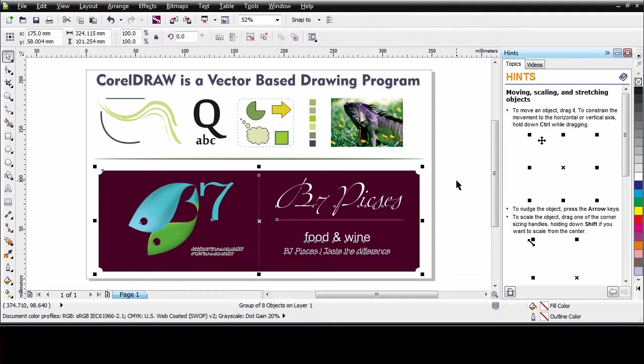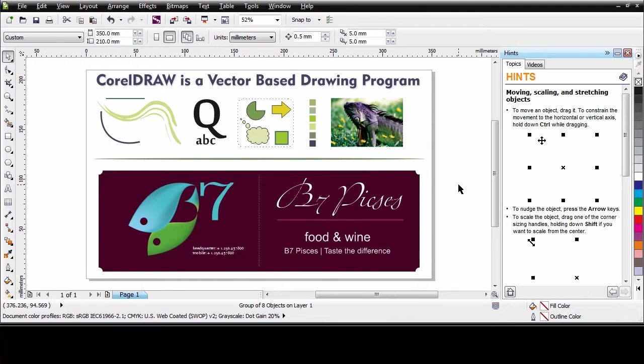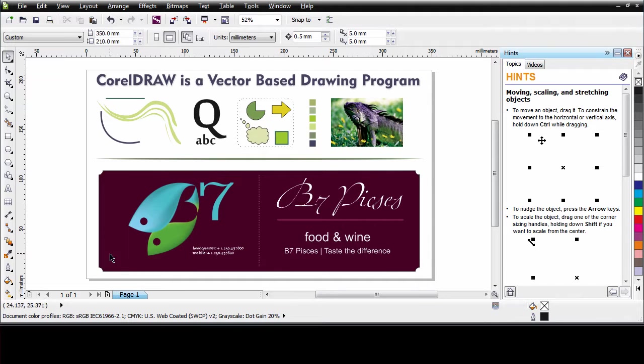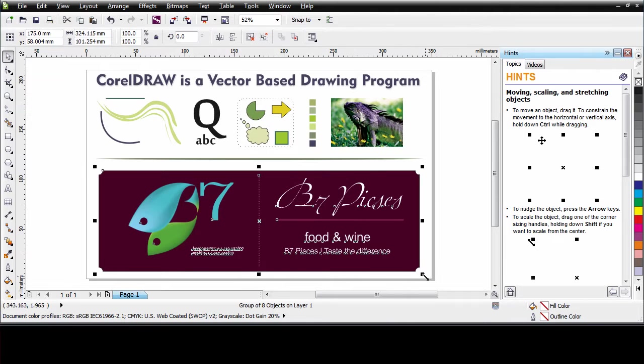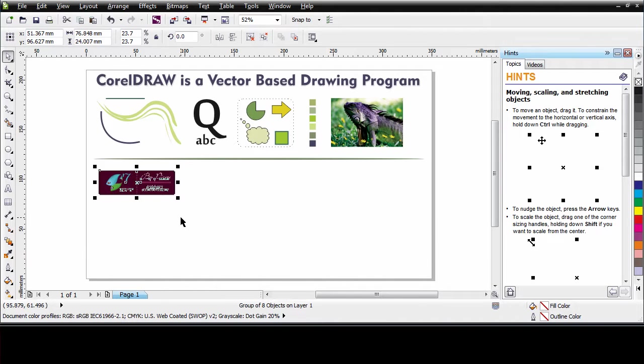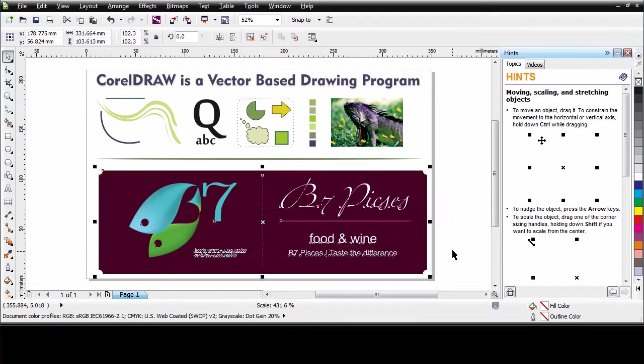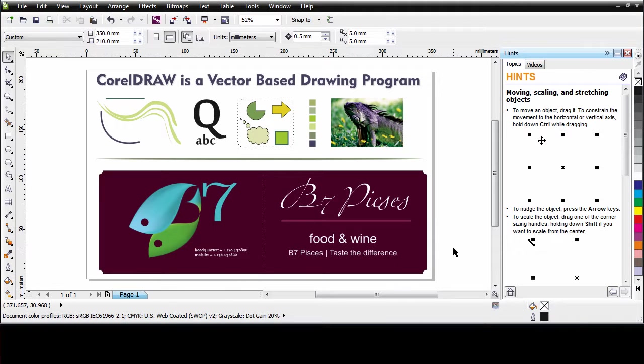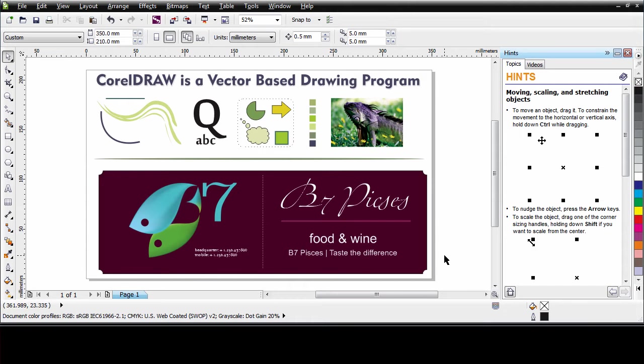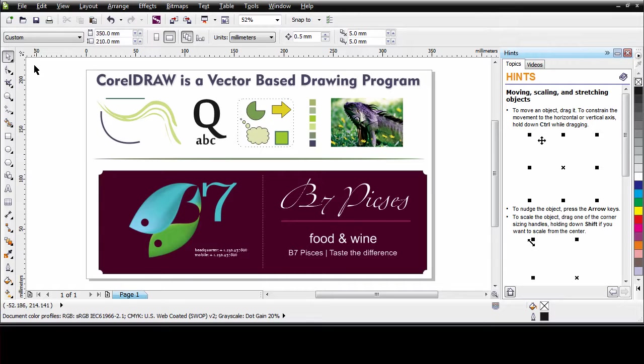And automatically our image is reinserted into CorelDRAW with all of our changes and edits. You know working with a vector based program is powerful. This vector based design you can see here is completely scalable. I can shrink it down to a very small size or I can increase to an incredibly large size without any loss of quality. Well it won't be long before you will be creating a design similar to this one. We simply need to learn the tools.